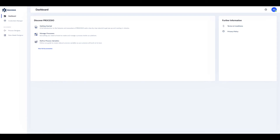Our process will have one step: getting data from an external file into Procesio. In the next videos you'll get to see how you can use this data further in processing.